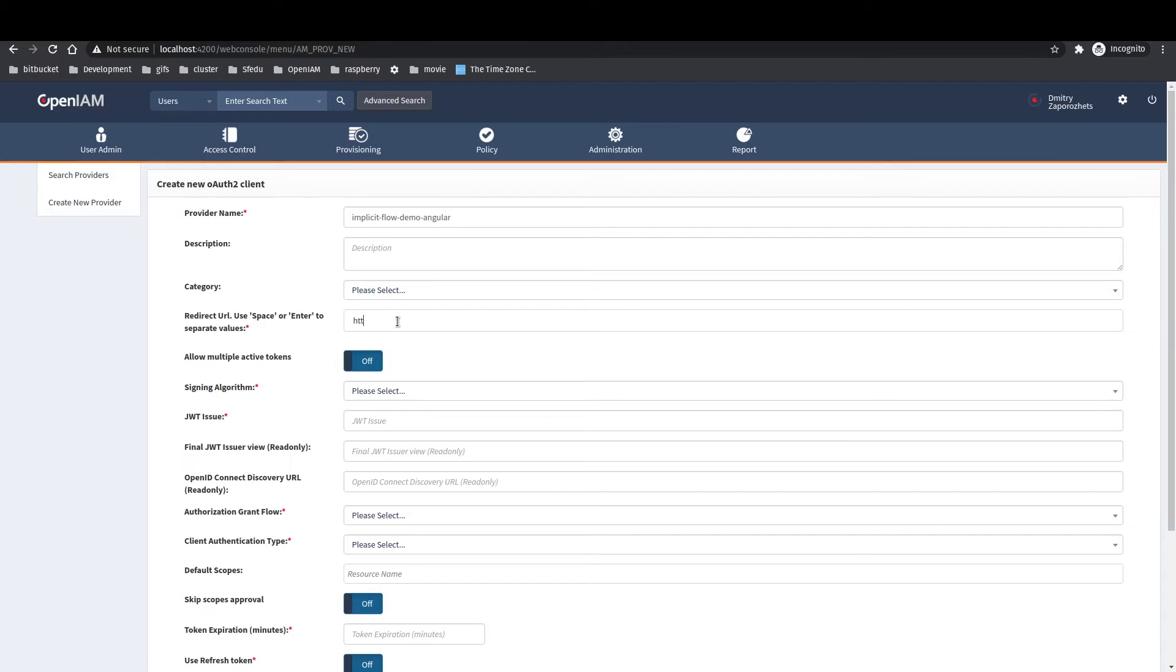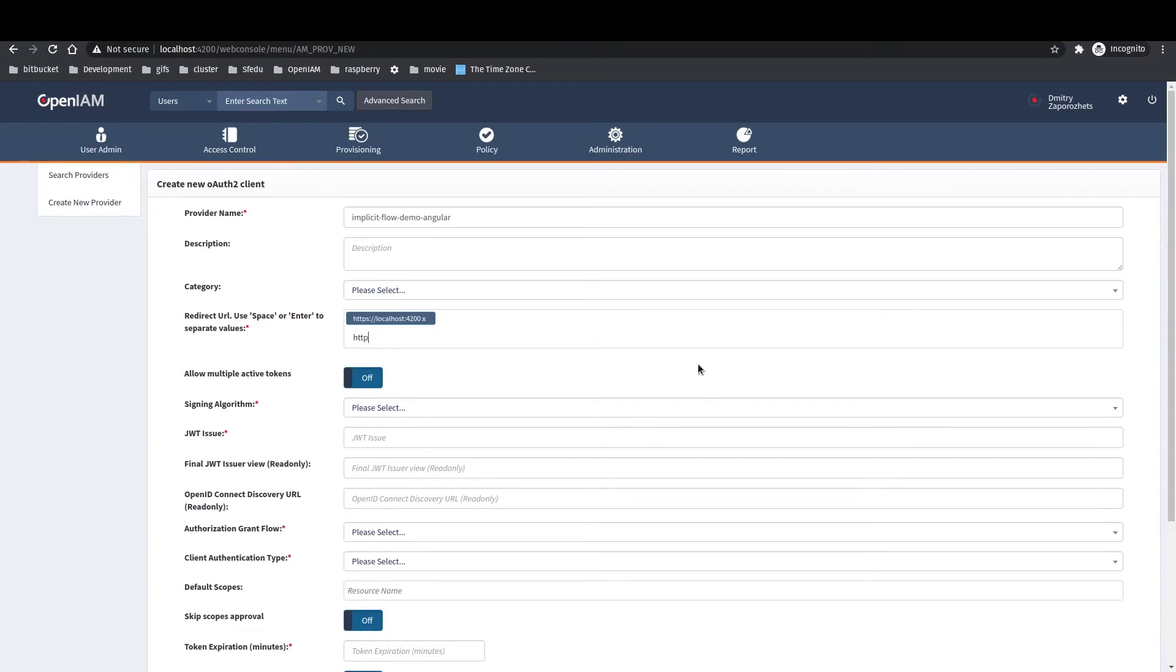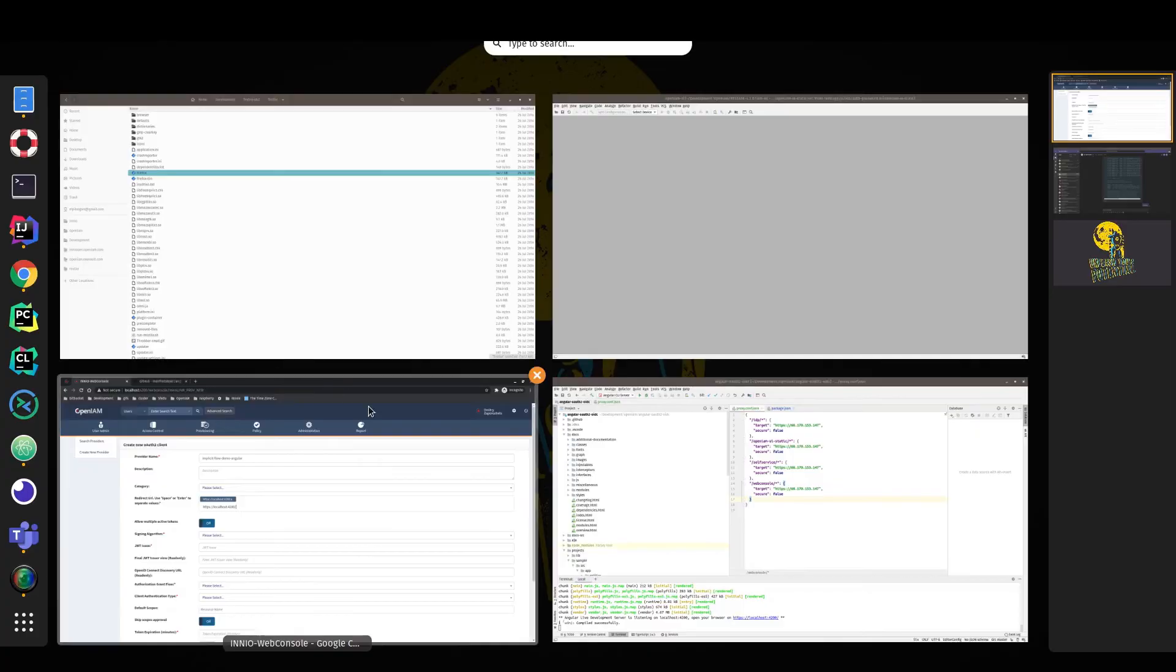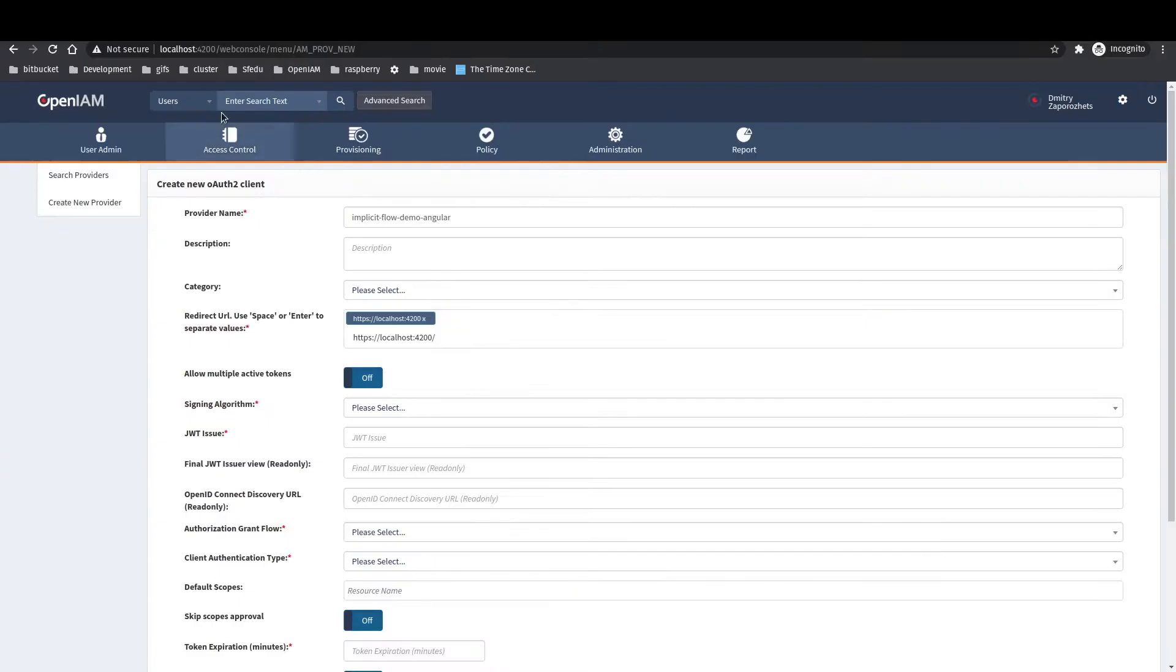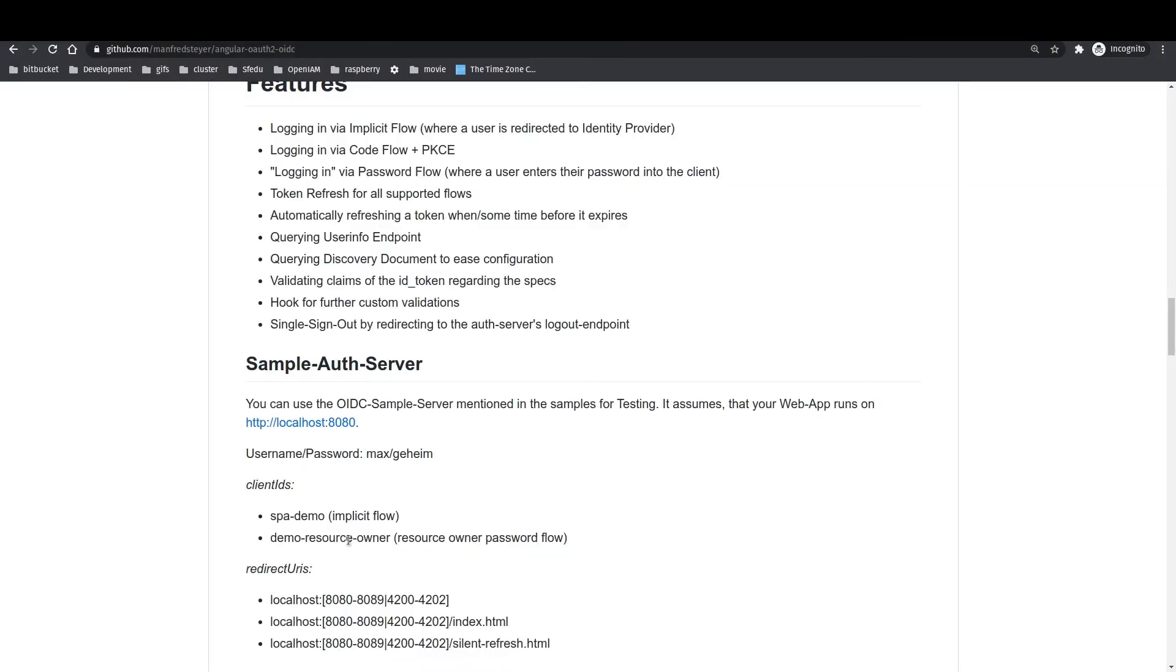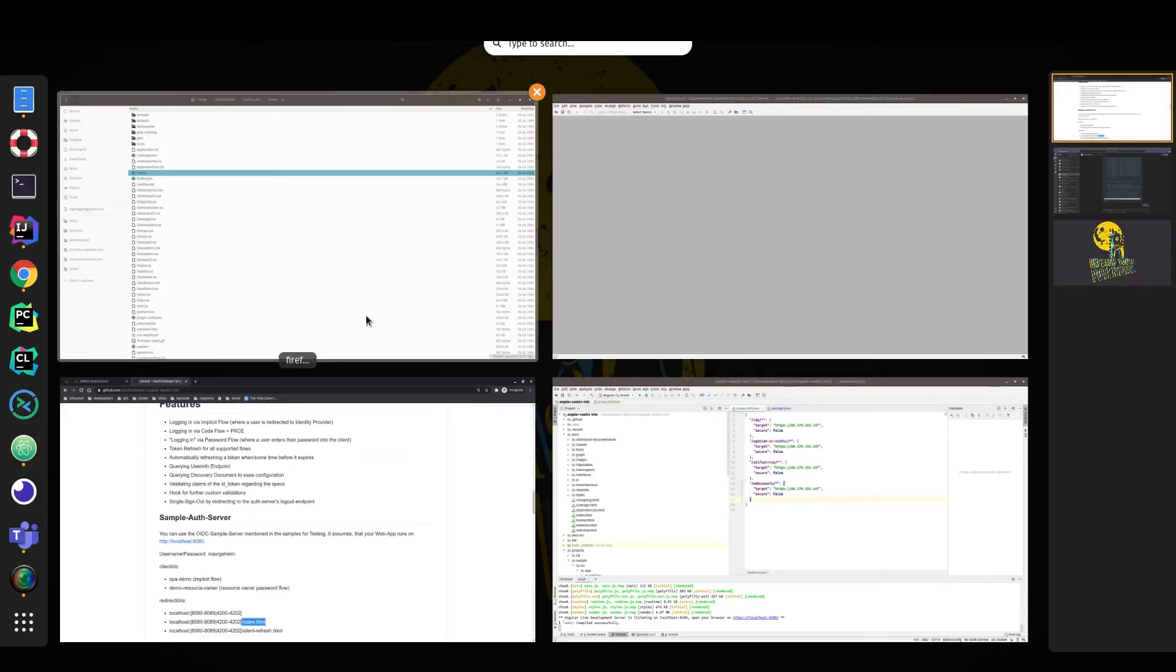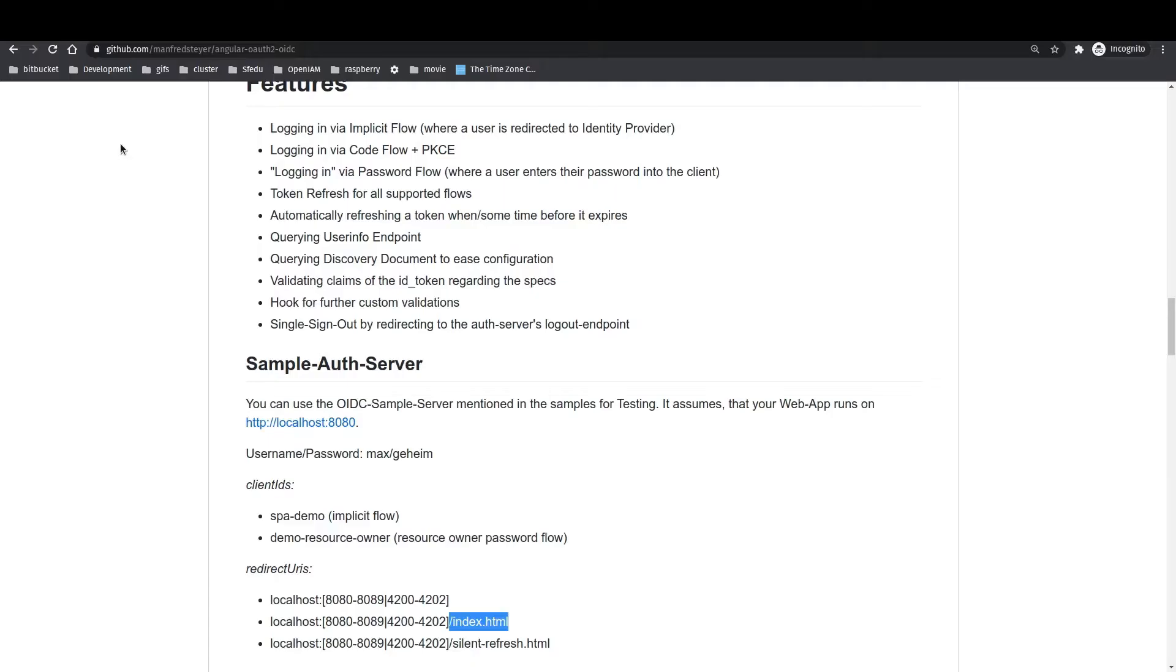To fill the redirect URL properly, we need to wrap our Angular OIDC framework documentation page. So, first one will be localhost:9200 and next one will be /index.html like documentation suggests us.